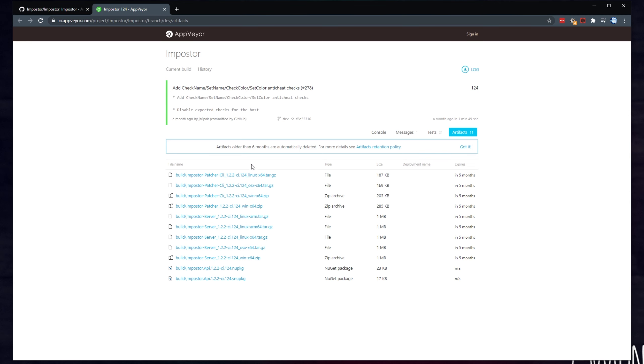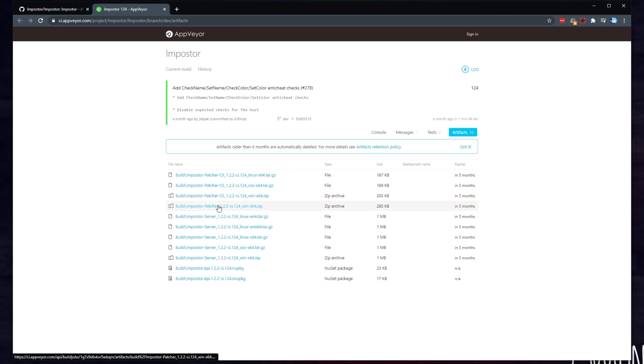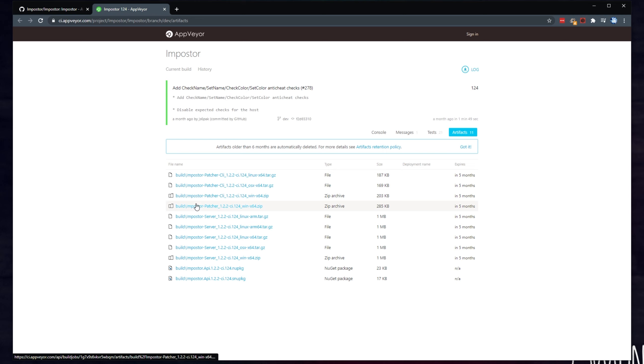Of course, while the experimental version will probably have new and better features, the one that isn't experimental and is available on GitHub is usually more stable. If you'd like to download the experimental version, click download next to it over here, which will take you across to AppVeyor. You'll need to download not only the matching Impostor Patcher, which is the client for your PC, which over here would be Win64, but also the Impostor Server Win64 if that's what you're running.